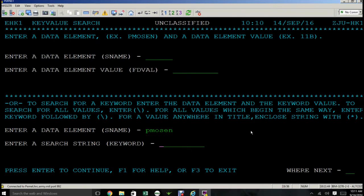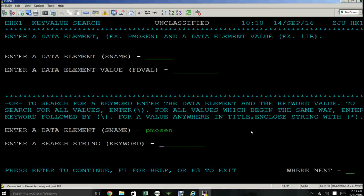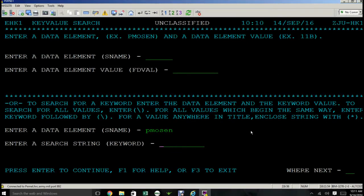Now let's say that you don't know what the field value is. You have no idea what the MOS could be. Well, if you don't know, absolutely, then you want to search for all values. So you want to enter the symbol here on the line and then press enter.